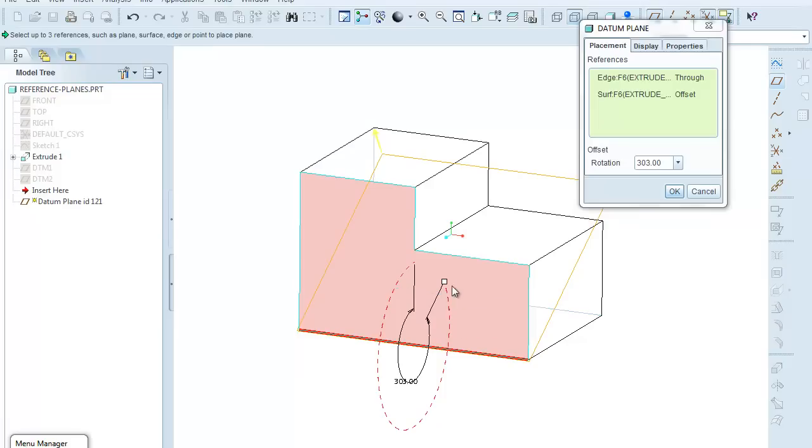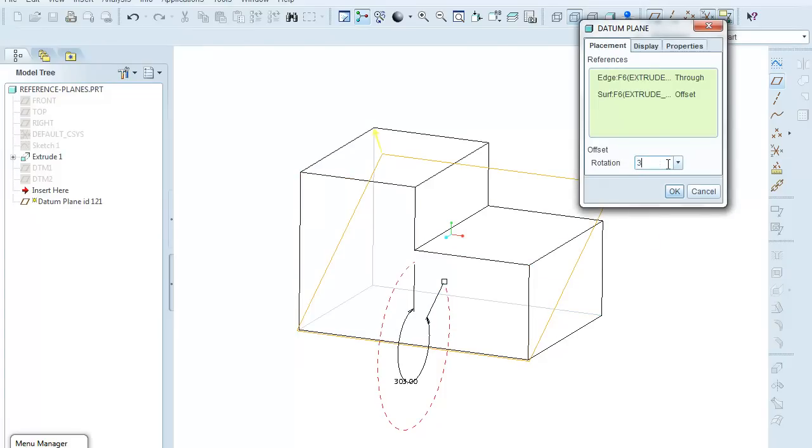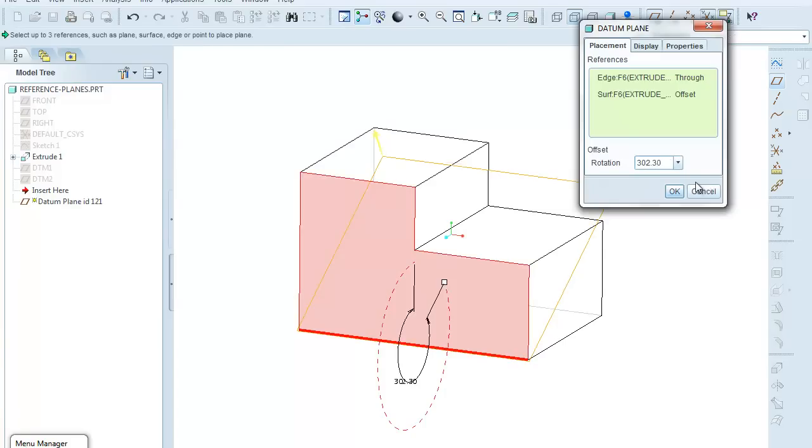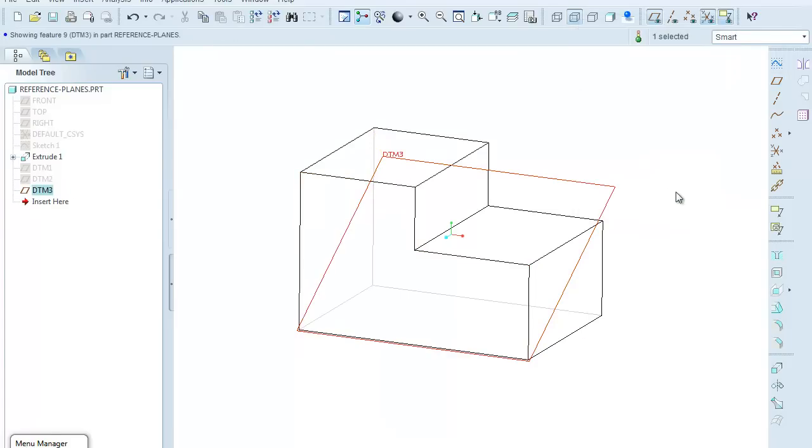And now I could come in here again, selecting, and I could give it an exact angle of say 302.3 degrees. And hitting Enter, it puts the dimension in, and now I can click OK to again accept that datum.